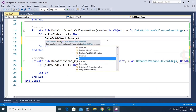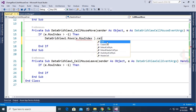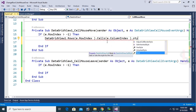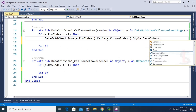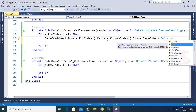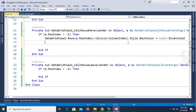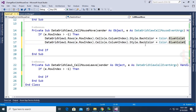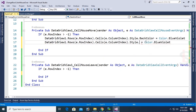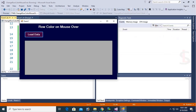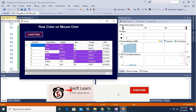In the CellMouseMove event, instead of using DefaultCellStyle on the row, use: DataGridView1.Rows(e.RowIndex).Cells(e.ColumnIndex).Style.BackColor = Color.BlueViolet. And for the font color: Cells(e.ColumnIndex).Style.ForeColor = Color.White. You can see it's working — only the individual cell changes color.